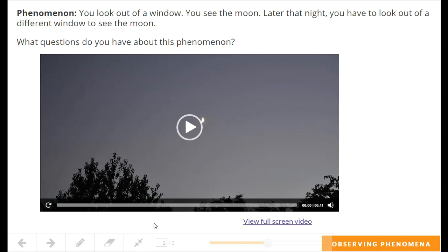or it may even have changed color. Let's check out this short video and see if we can think of any questions we might want to ask about the changing moon.